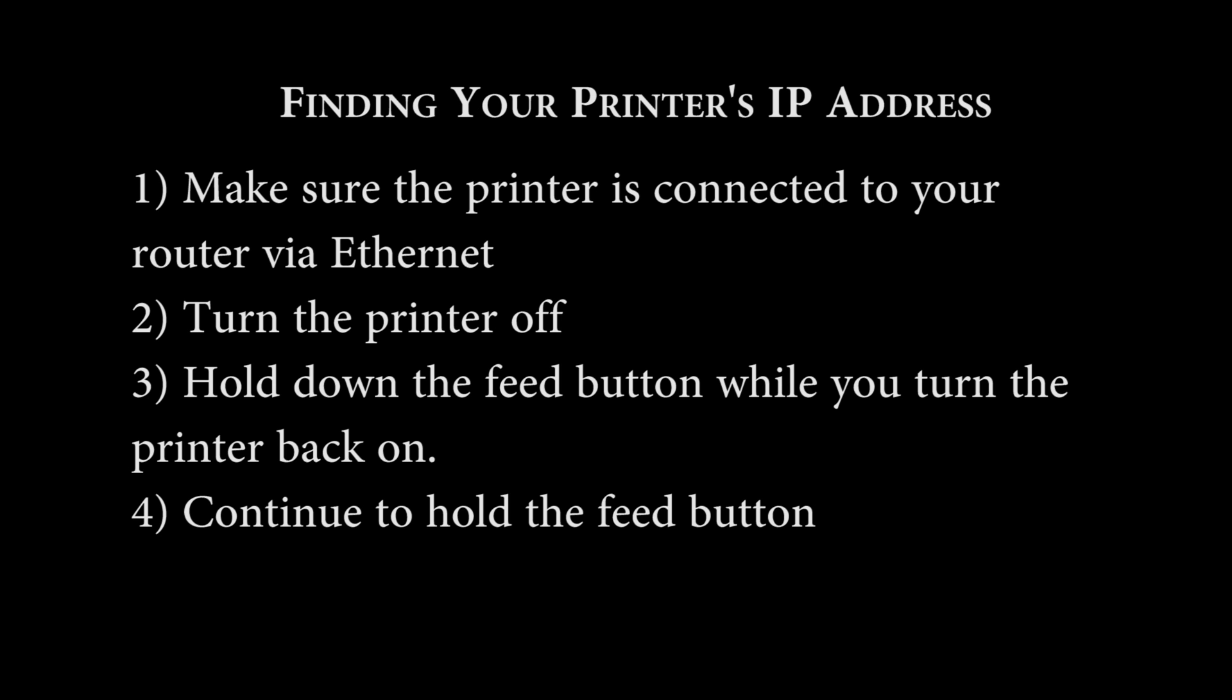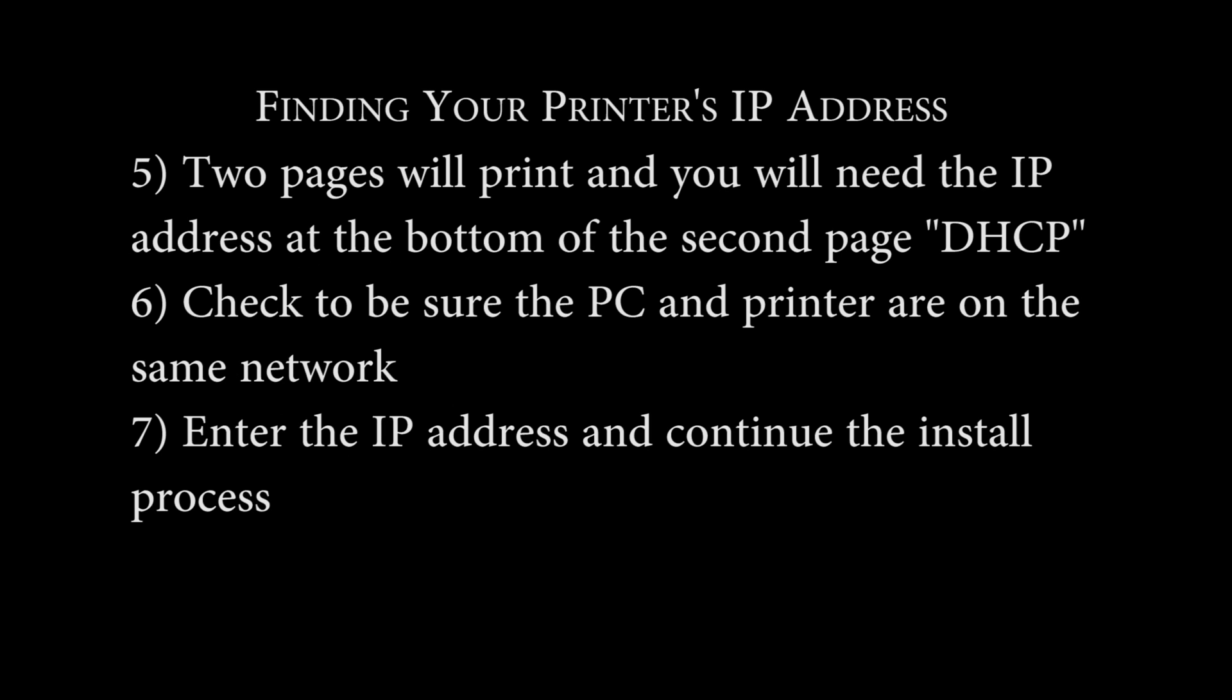Turn the printer off. Then, while holding the Feed button, turn the printer back on. Continue to hold the Feed button until the printer begins to print. Two pages should be printed, and there you will find an IP address at the bottom of the second page with the letters DHCP in parentheses.